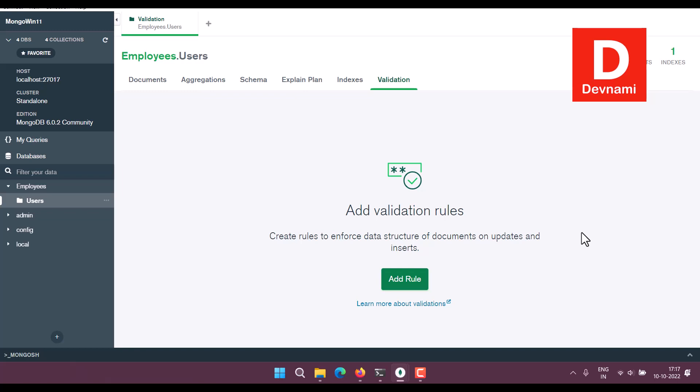So we have seen how to install MongoDB, then we set up MongoDB Compass, then we also created database, then we created collection, and then finally we added documents into it.